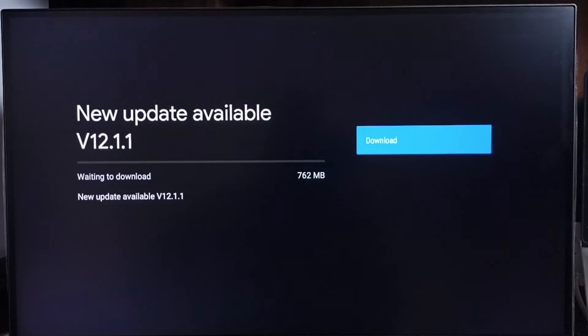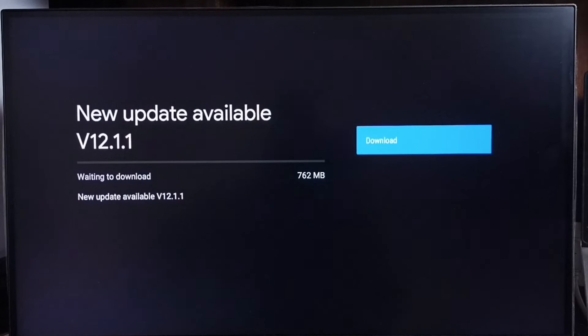It shows that new update available. Version of new update is 12.1.1. Size of the update is 762 MB.